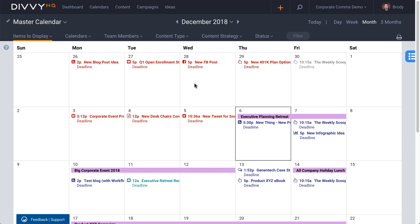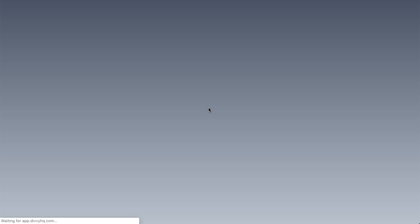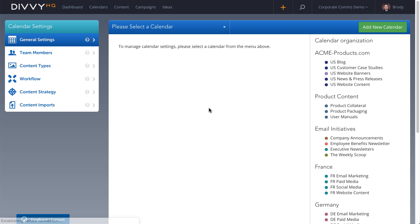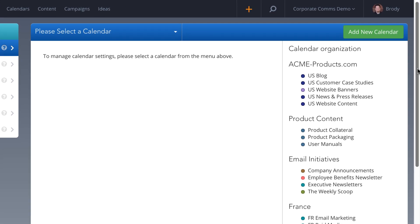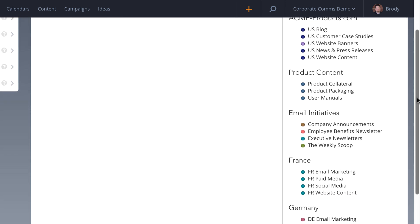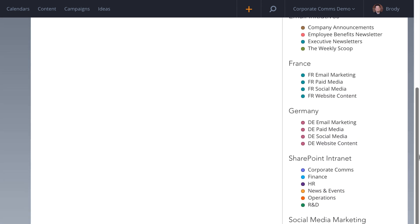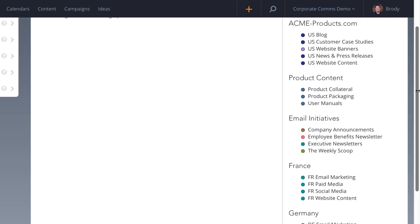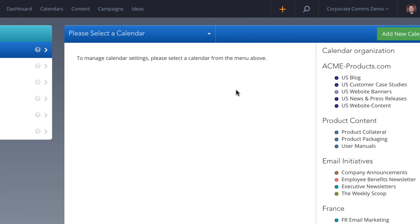Let's take a quick peek at the DiviHQ calendar admin so you can see the possibilities. When you first get started with Divi, one of the first steps is to establish a calendar architecture that aligns with your content operation. Individual calendars can be created to manage individual teams and ongoing content properties or initiatives.